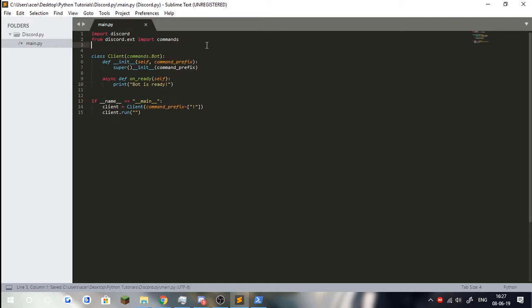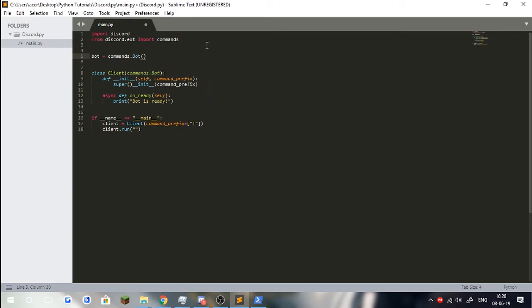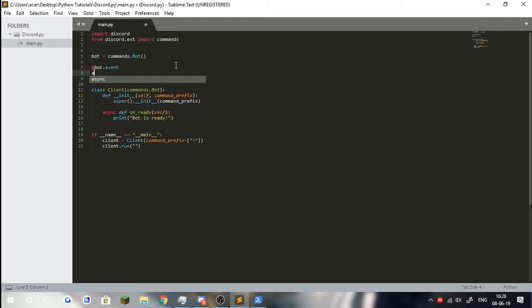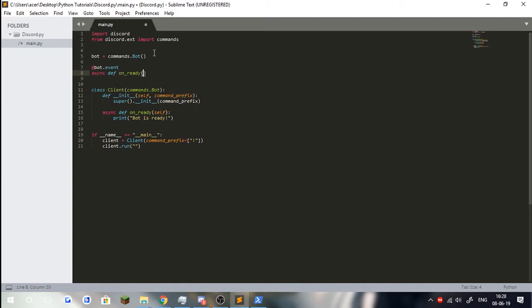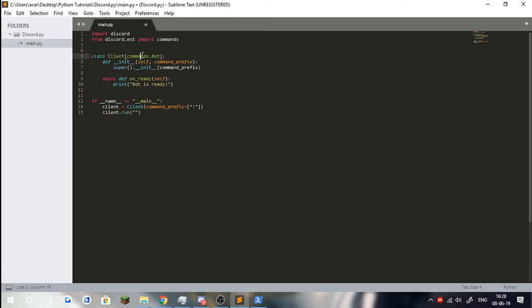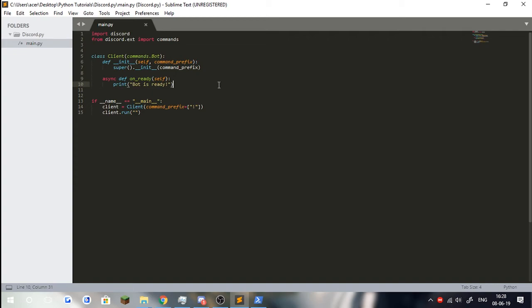Normally if you have bot equals commands dot bot, normally people, I'm pretty sure you would do bot dot events async def on ready, do this. But because we already are inheriting the class, basically we already know our bot is smart. Our code here is smart enough to know that it is from the bot already because we're inheriting from it. Pretty cool.